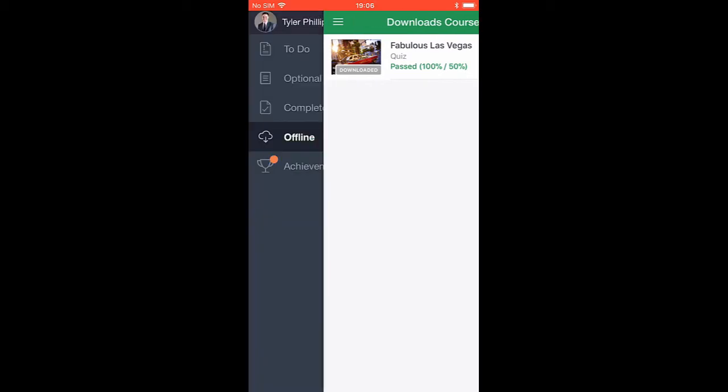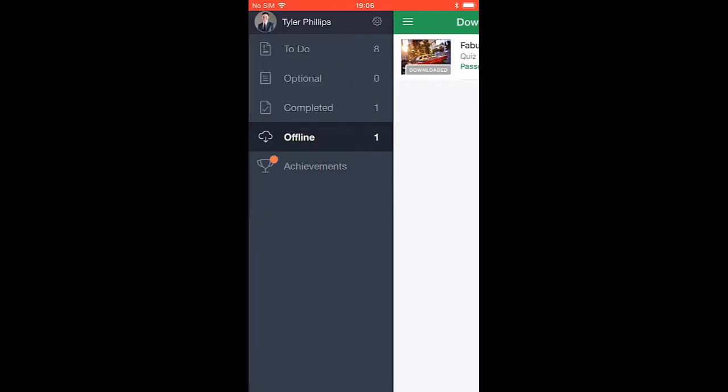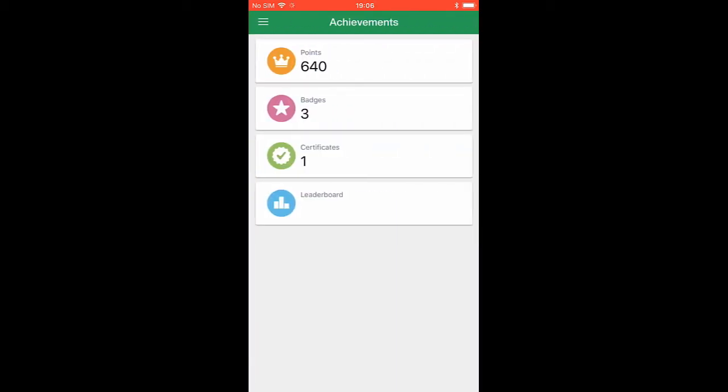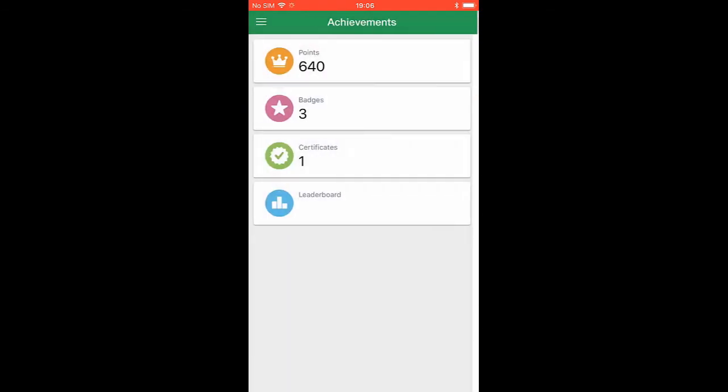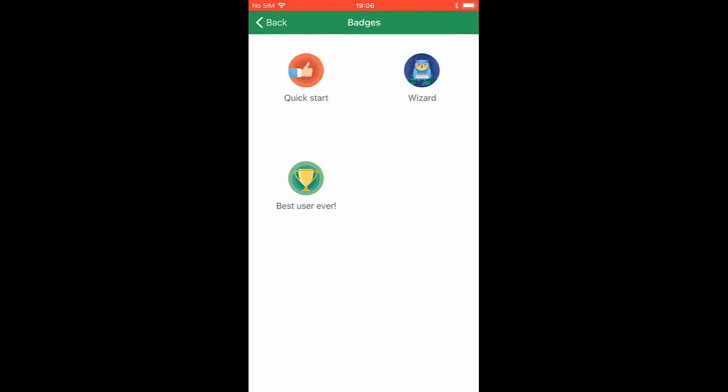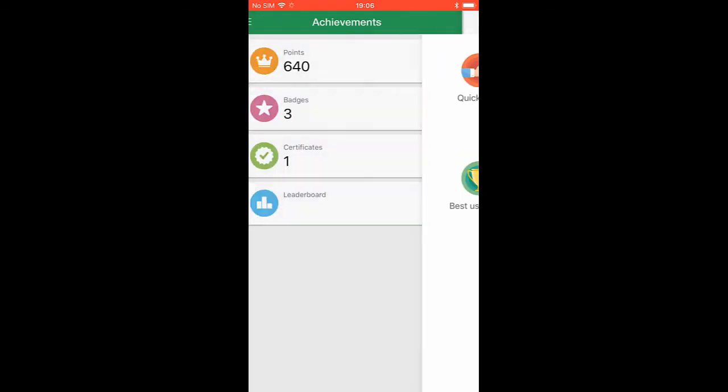Finally, I'm gonna check out my achievements. Here, I can see all the points I've collected from my courses, plus my badges, and my certificates.